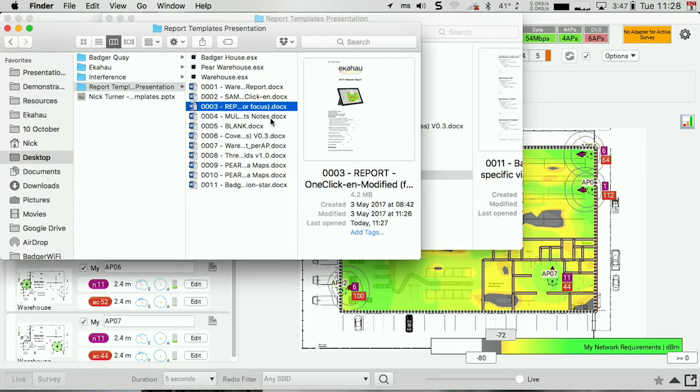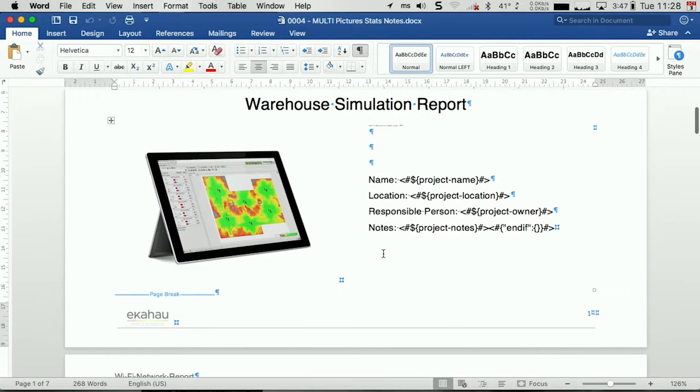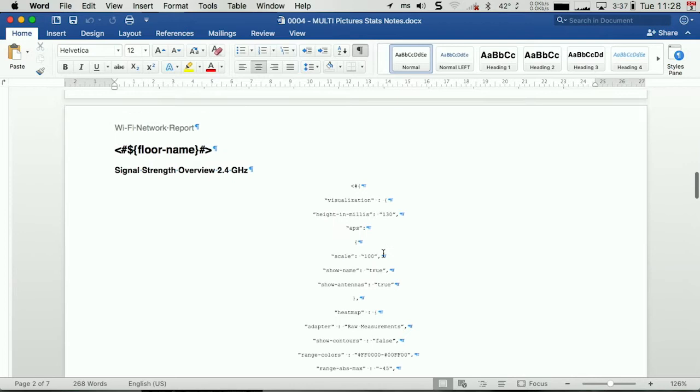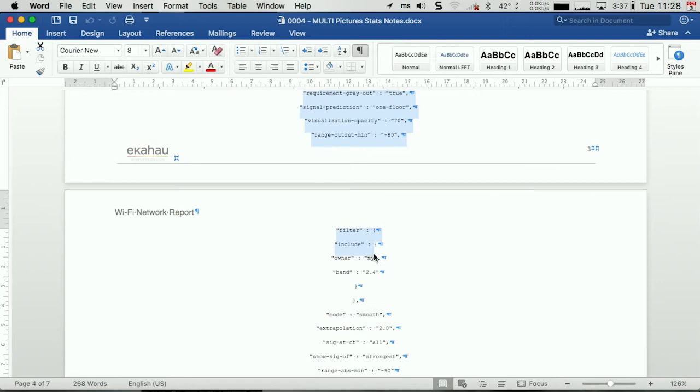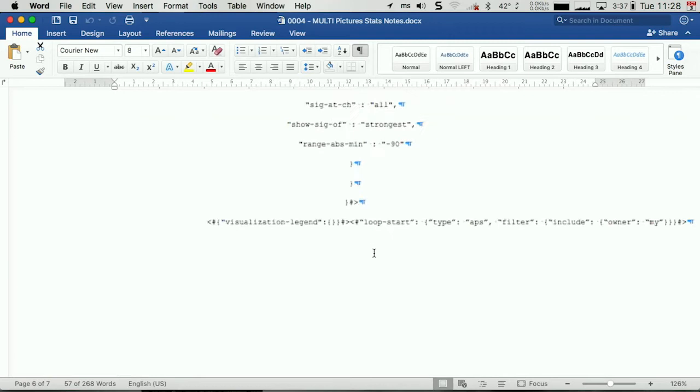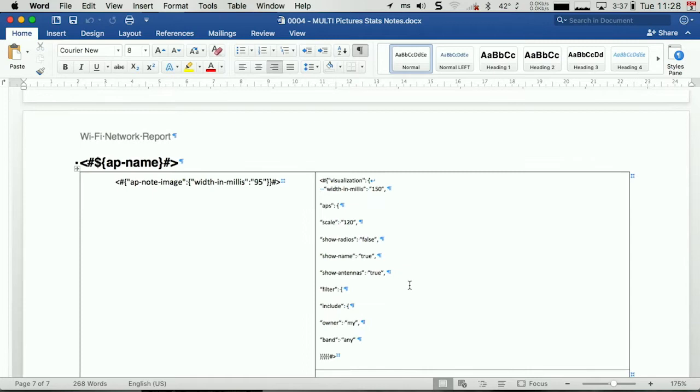This custom report template is rotated landscape. We're going to have a table of contents. Then I'm going to show a signal strength overview in the 2.4 gig band, and there are the tags to generate that view. 5 gig overview, and then per AP, because over here I have a loop start type APs. Per AP, I want to see this information.